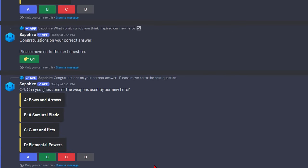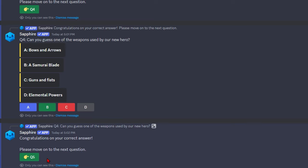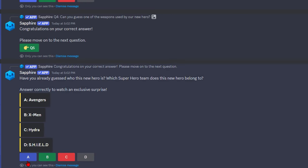Can you guess one of the weapons used by our new hero? I'm going to do a Samurai Blade for the theme.